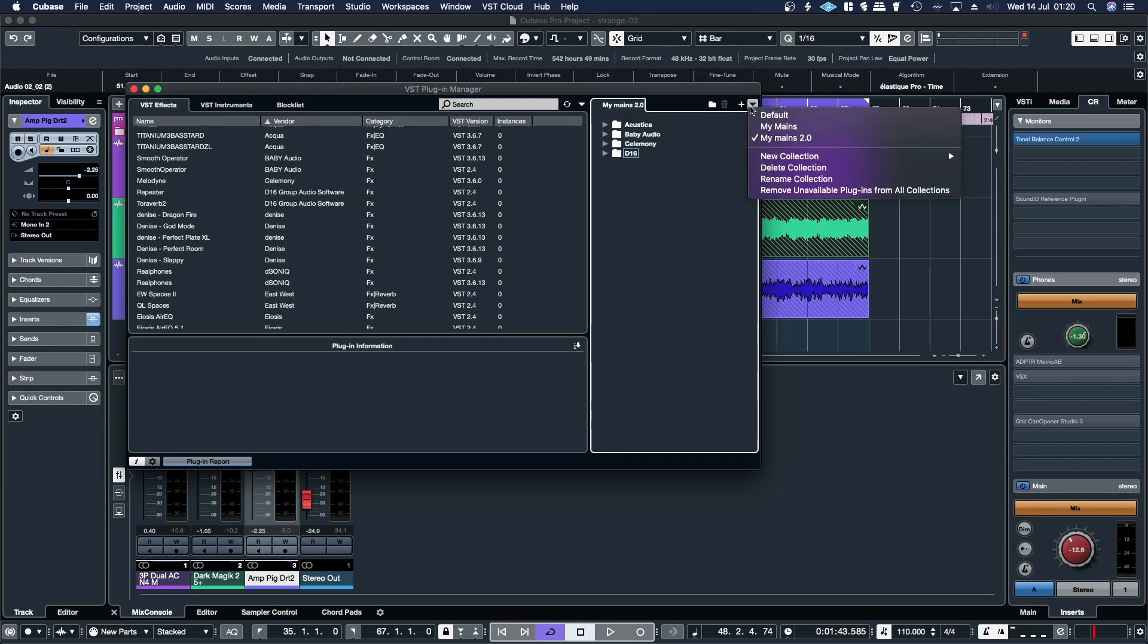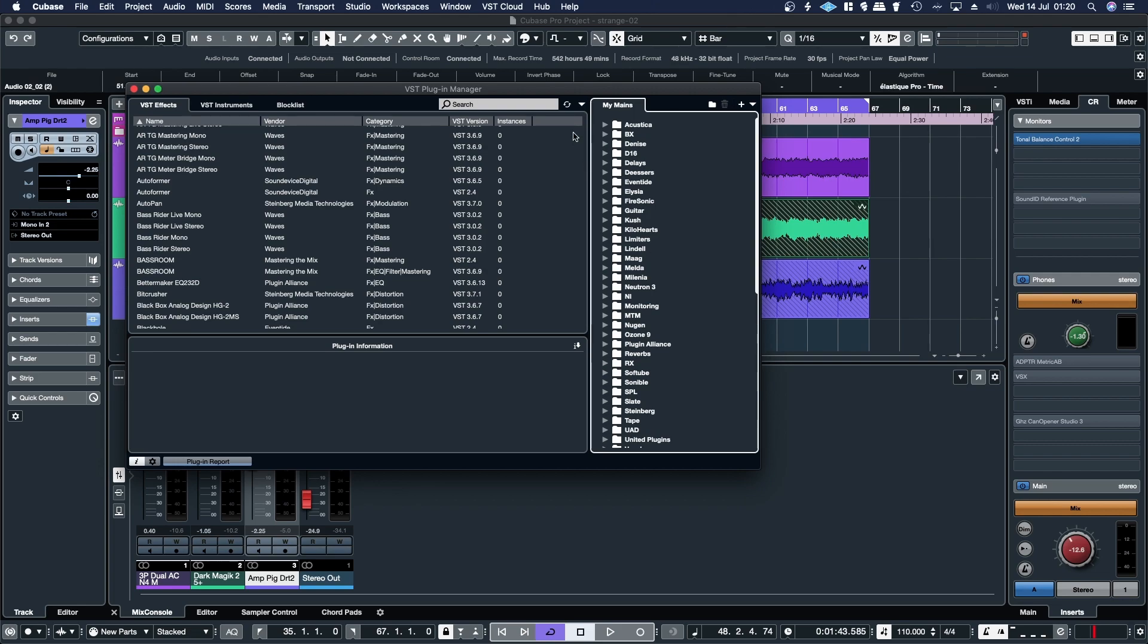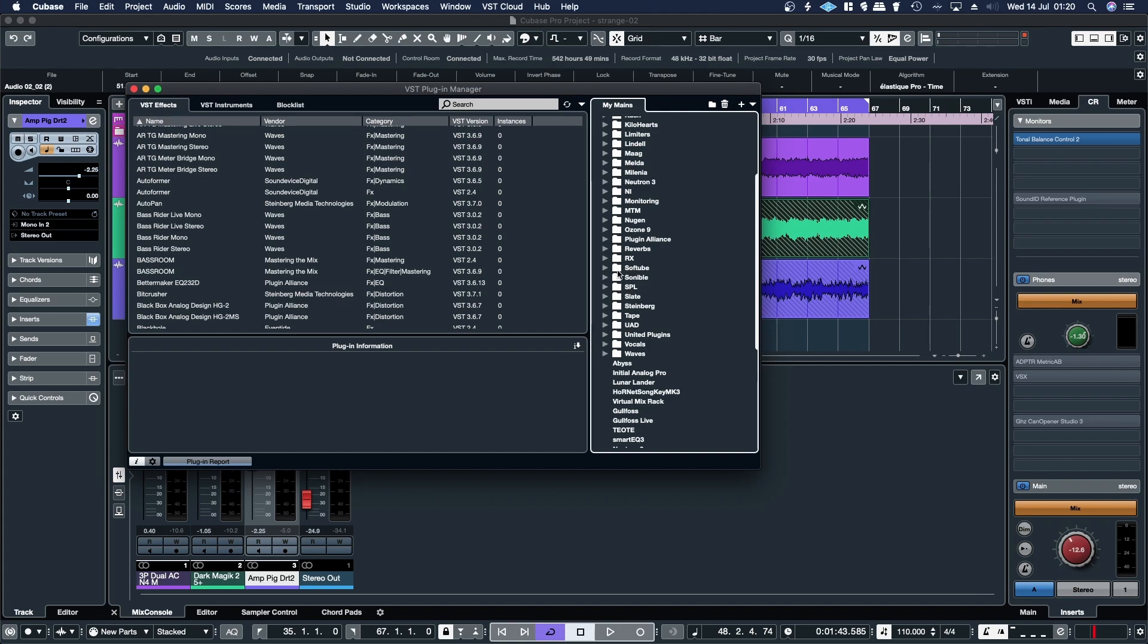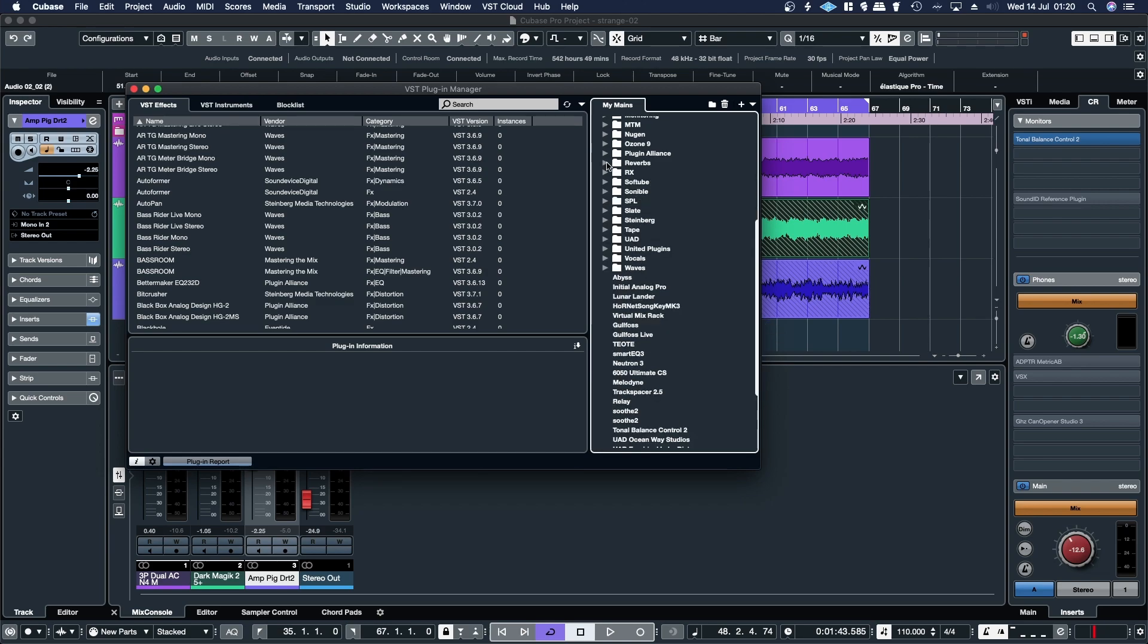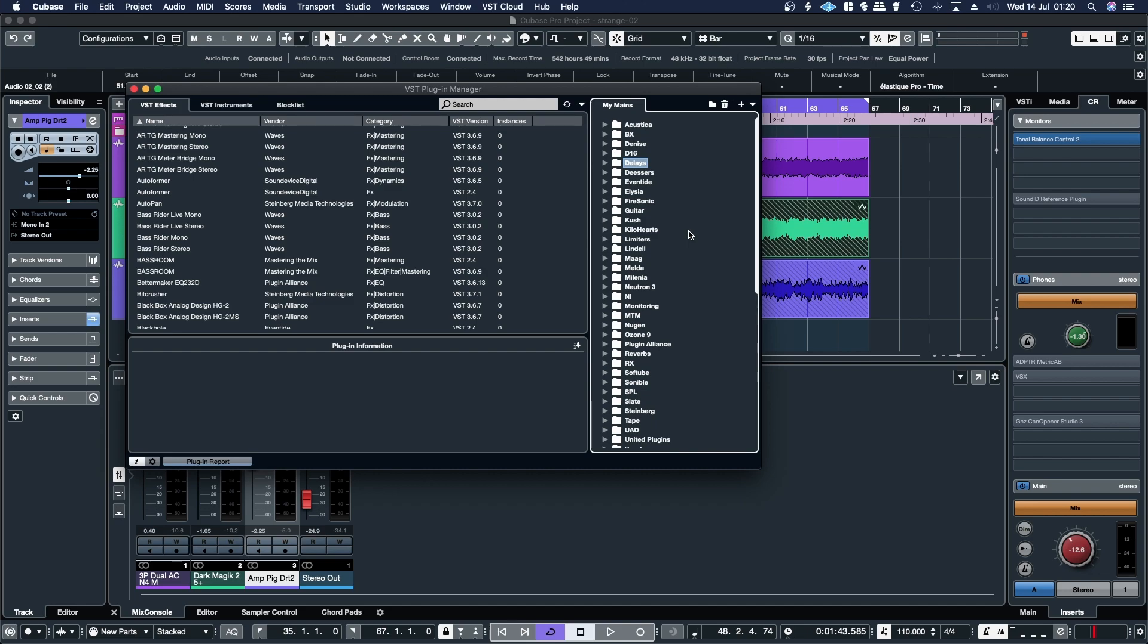Then additionally, what I tend to do is add in one for delays, sometimes one for EQs. Usually I'll have one dedicated for just reverbs. I'm a total addict for reverbs. So if you're anything like me, you've got tons of plugins, and you want to try and find a way to organize them so that you can find them a bit better.